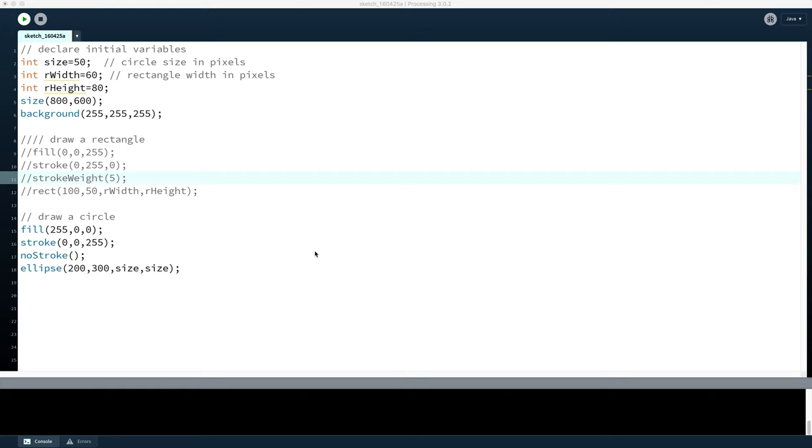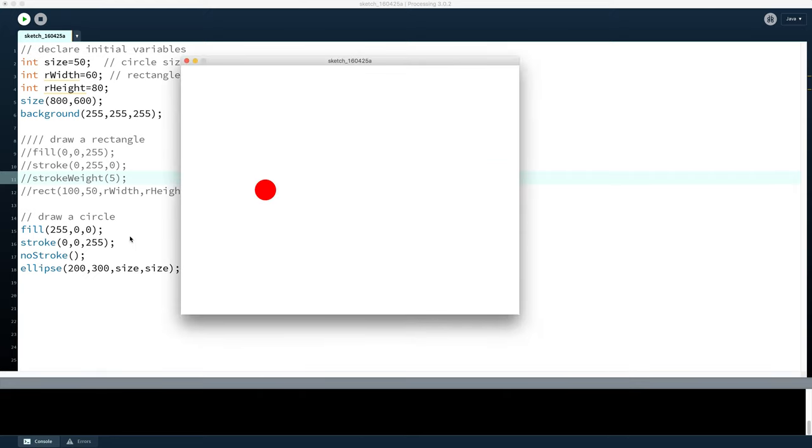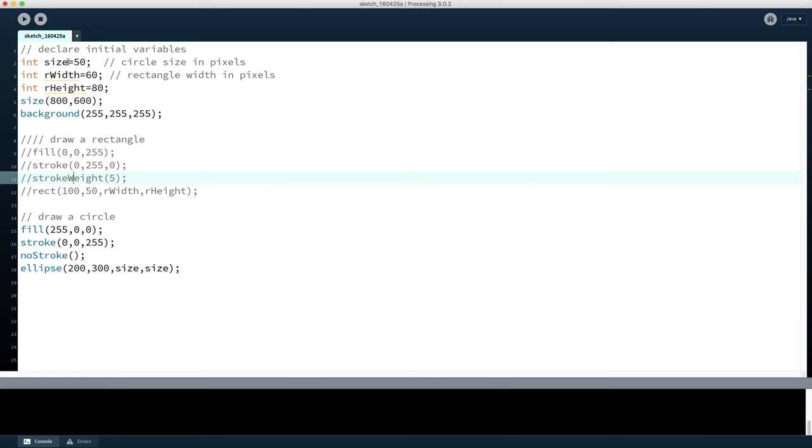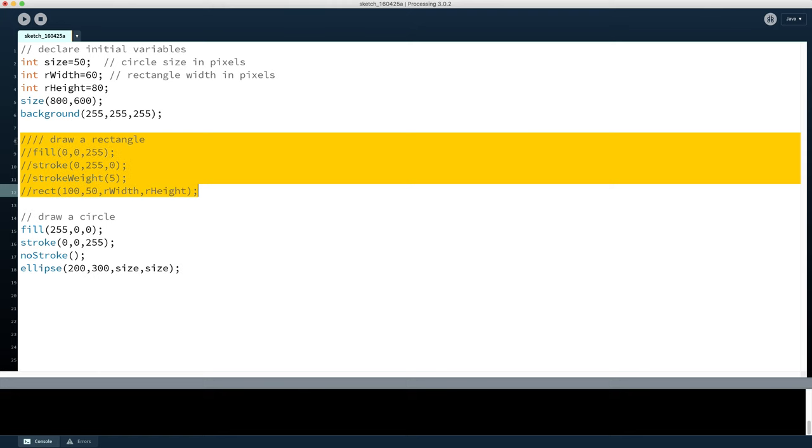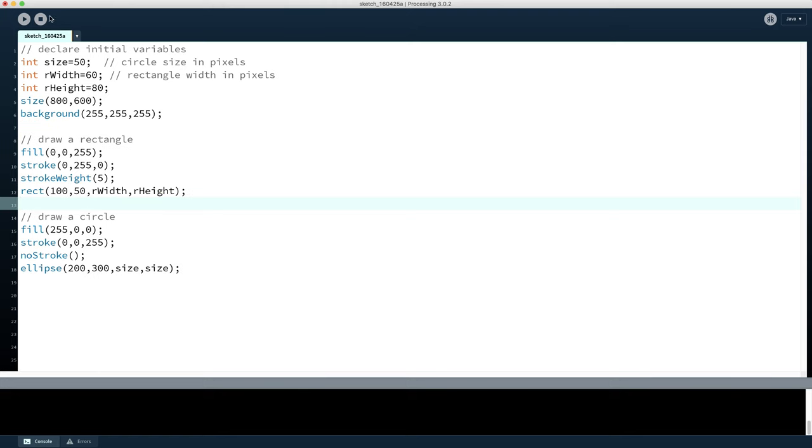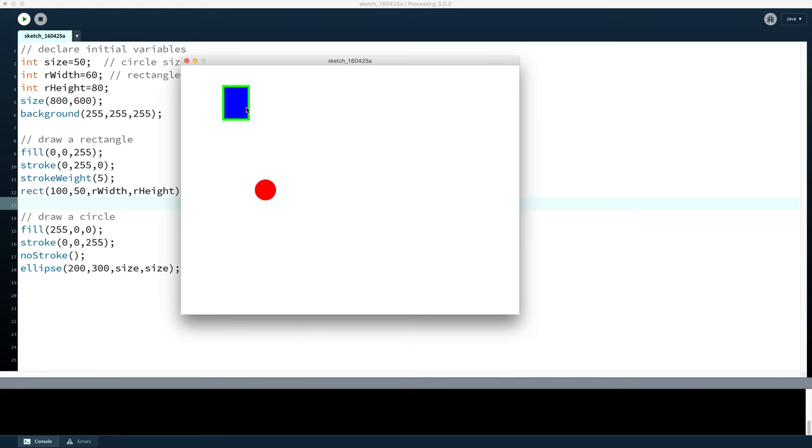So when we run our code, we can see that it's no longer drawing the rectangle; it's just drawing the circle. If we then do the same thing in reverse, so we select the code again and hit command slash - the command slash toggles the commenting on and off - we turn that code back on, and there we go, our rectangle is in fact back.